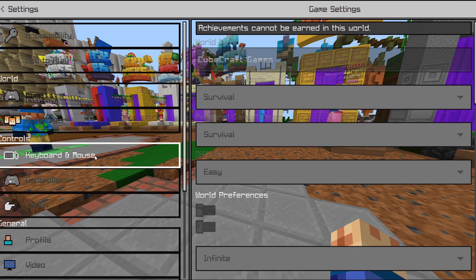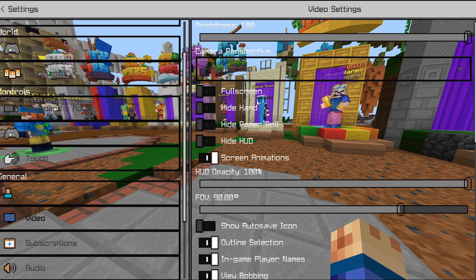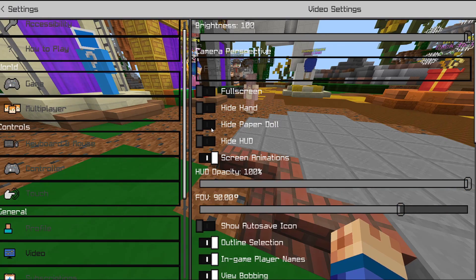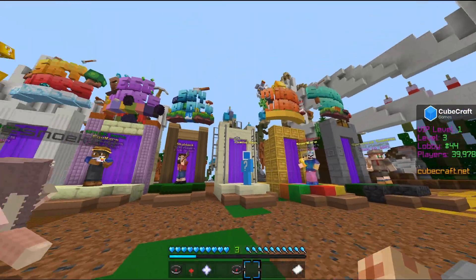There's also a bunch more stuff in the settings which you can do to make the game look more like Java. The first thing you need to do is click 'Hide Paper Doll.' What this does is — you see the character in the top left when you're sprinting?